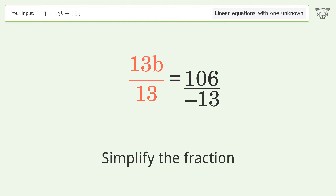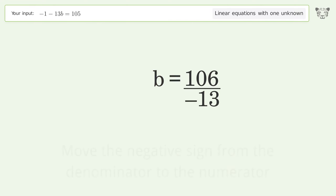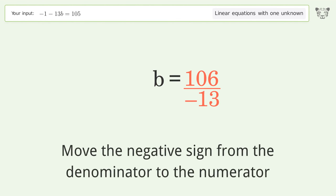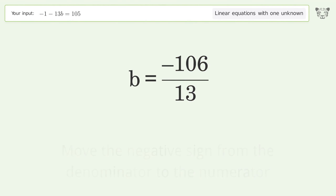Simplify the fraction. Move the negative sign from the denominator to the numerator. And so the final result is b equals negative 106 over 13.